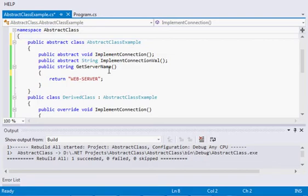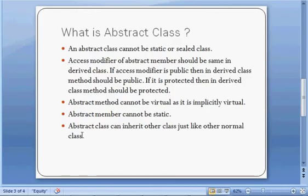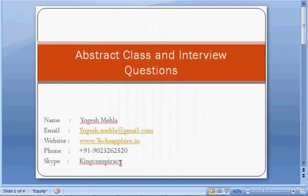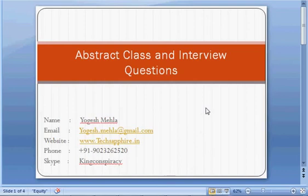To summarize: an abstract class cannot have objects created; it can have abstract and non-abstract methods; abstract method access modifiers must match in both base and derived classes; abstract methods cannot be virtual or static; and the abstract class itself cannot be static. The code and slides will be available on the website. Thank you, keep learning, stay healthy.